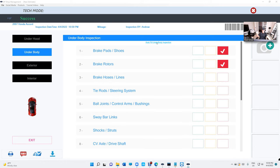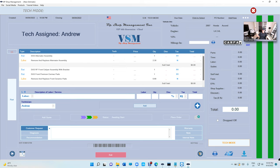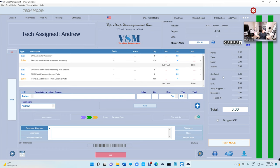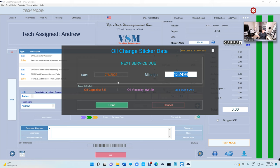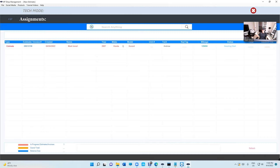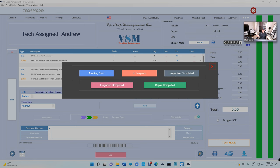The best part is the DVI inspection. Let's say everything under the hood is checked, but under the body it needs pads and rotors — checked. Enter the mileage here. He cannot see the total, which is pretty cool — you don't have to worry about the technician knowing how much you're making on any invoice. He can also print the oil change sticker to add the mileage, viscosity, and all that. When he's done, let's say status is 'Inspection Completed' and exit.